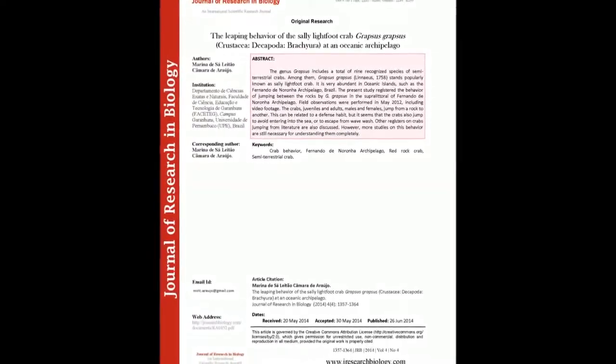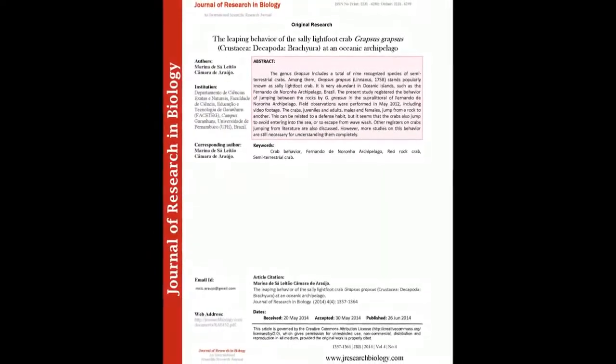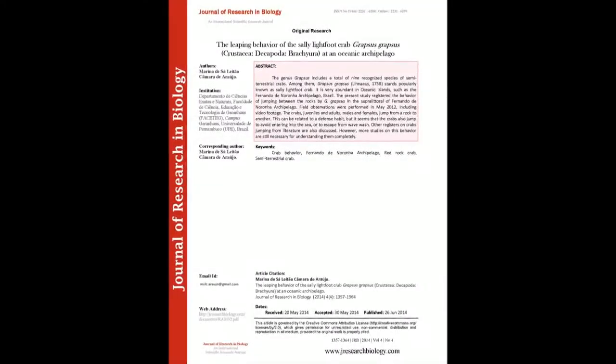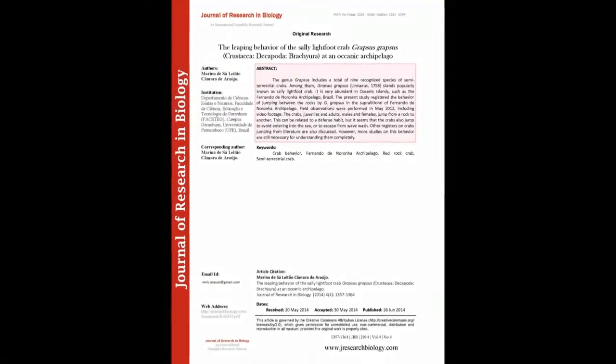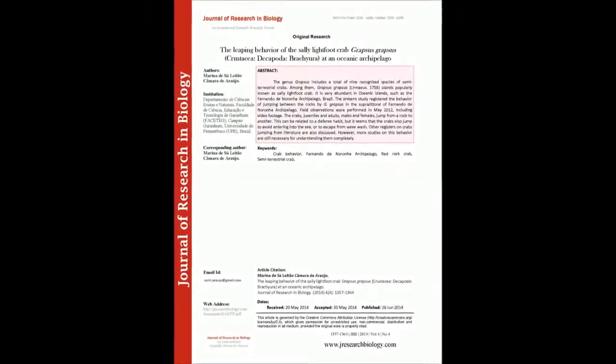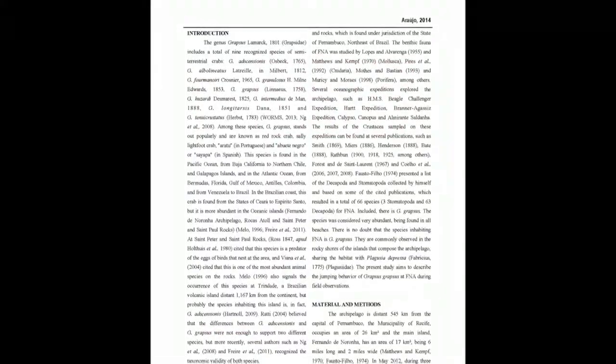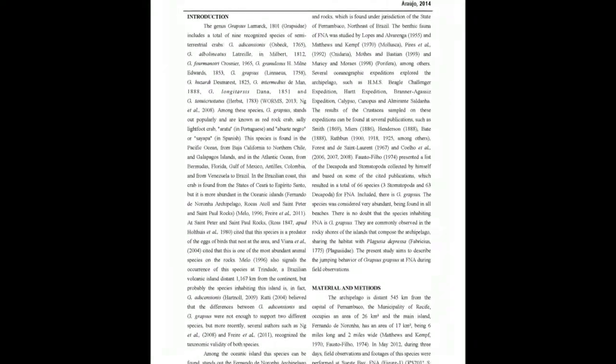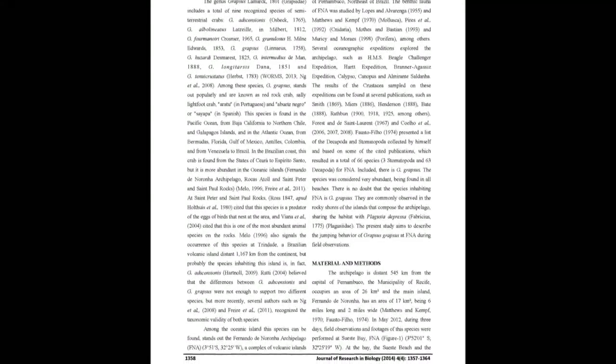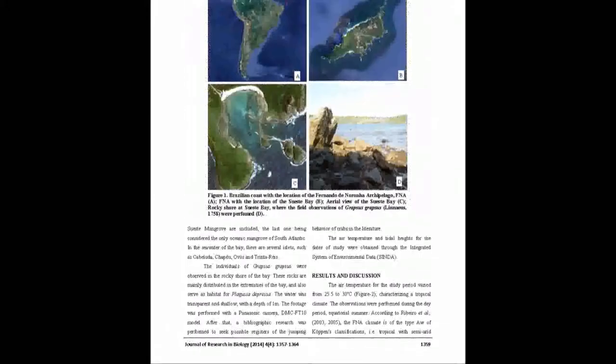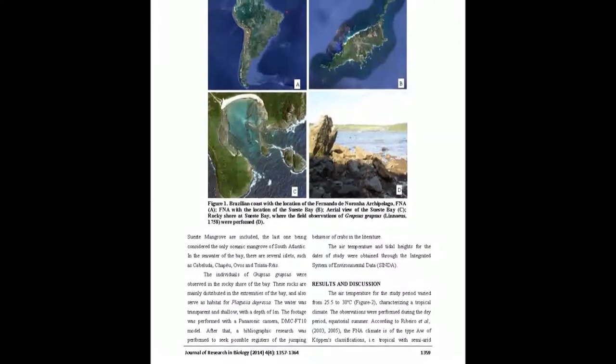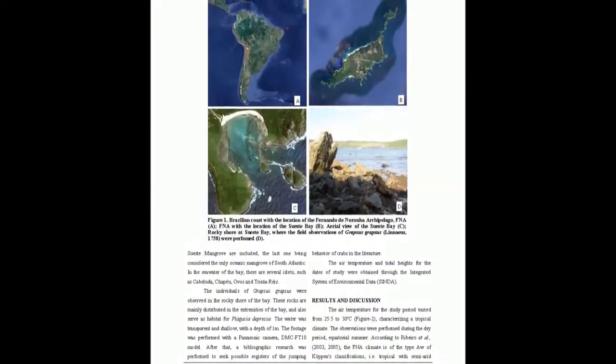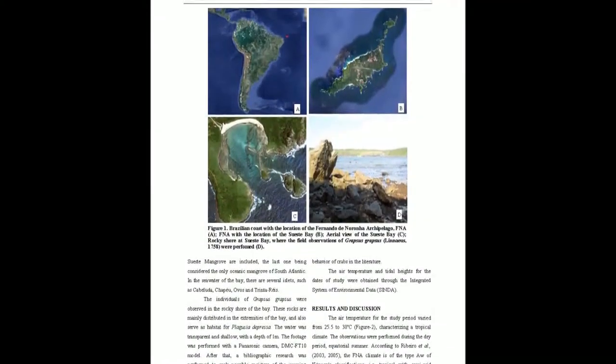The summary of this article goes as follows. The genus Grapsus includes a total of nine recognized species of semi-terrestrial crabs. Among them, Grapsus grapsus (Linnaeus, 1758) stands popularly known as Sally Lightfoot Crab. It is very abundant in oceanic islands, such as the Fernando de Noronha Archipelago, Brazil.